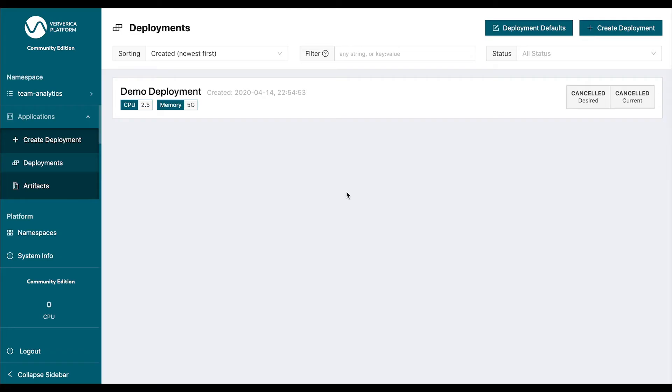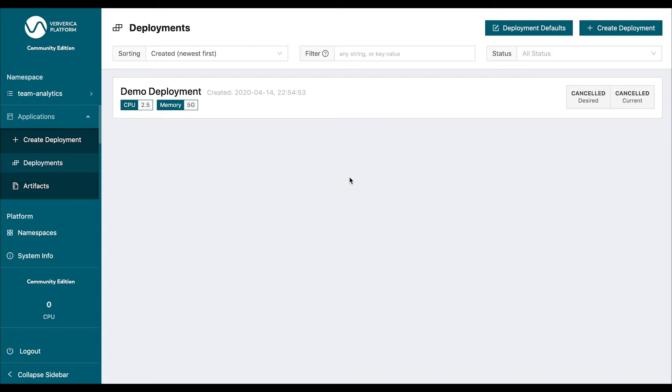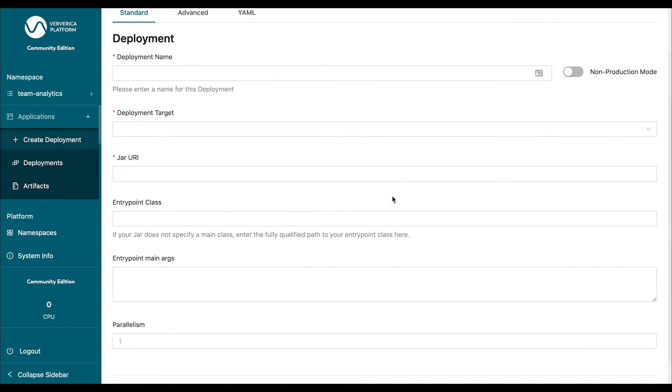Okay, we are in a browser now and we are looking at the UI of Viverica platform. The core resource in Viverica platform is deployment. Deployment is an abstraction that is one level higher than just a normal Flink job that you would be working with when running a standalone Flink cluster. It basically ties the job and its desired configuration together with the management of the application state. Now, let's go ahead and create a deployment.